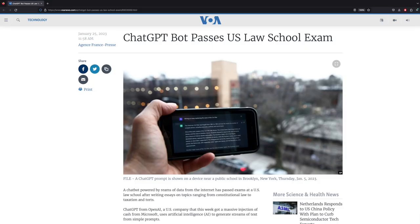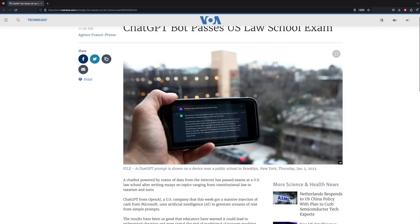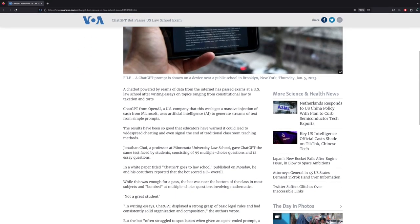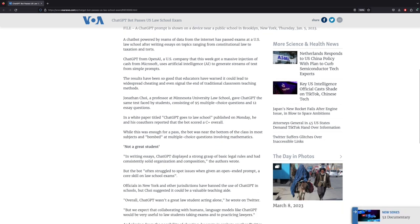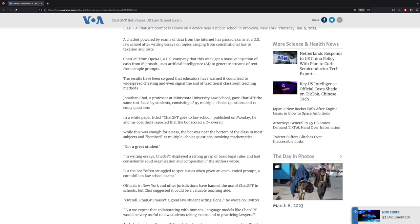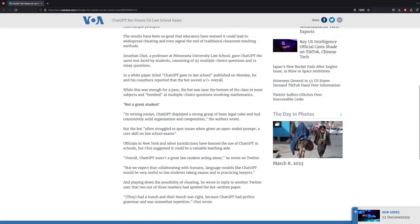For example, on the Voice of America page, we can start by looking at a news story with some decoding questions: What happened? Where was it? Who was involved?